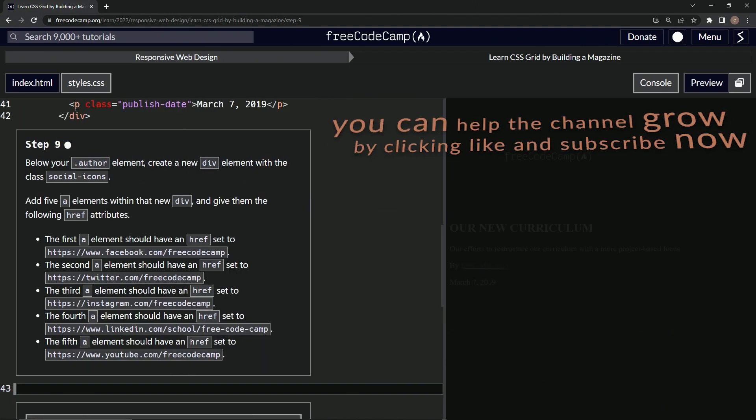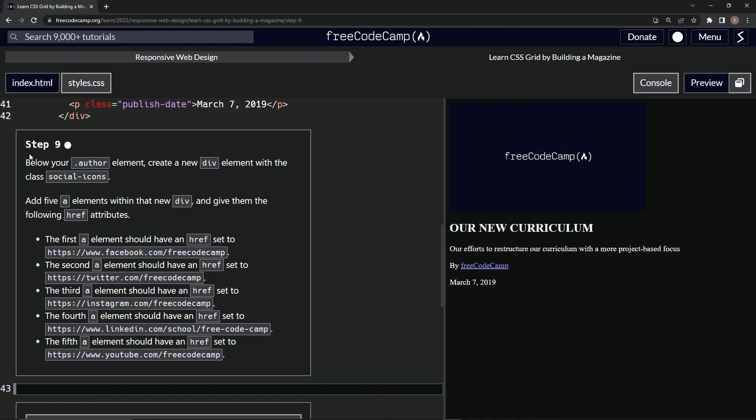All right. Now we're on to step nine and we'll see you next time.